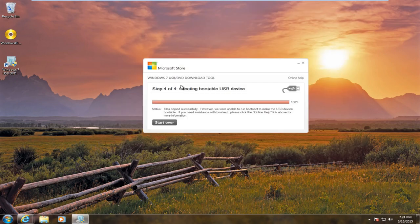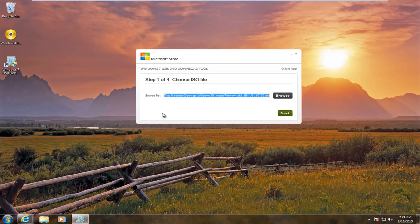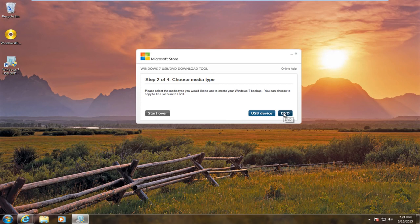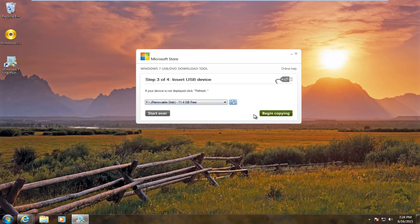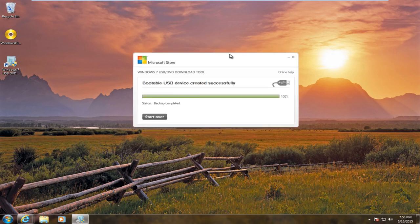If we close out of there and then start over, let's see if we're able to get our ISO file burnt onto our USB device. Once that is done, I will be back.